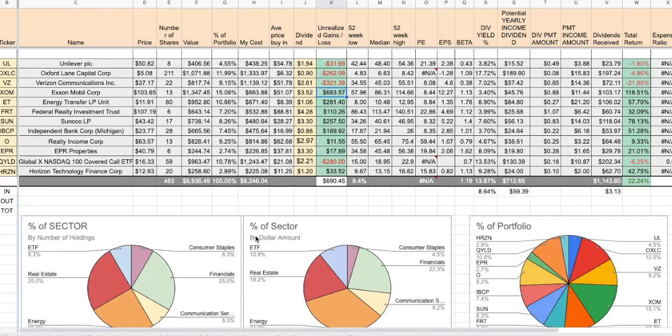Not that my decisions should influence your decisions, but I just feel like I need to take some profits because to double your money in two years is a pretty good return. And I would just hate to see that chance of doubling my money disappear.